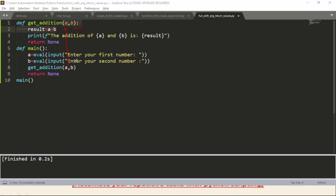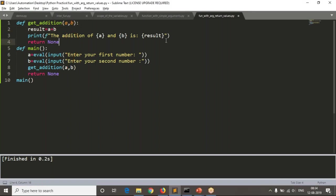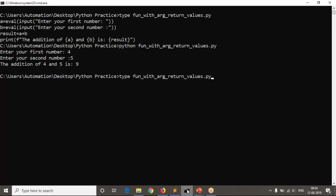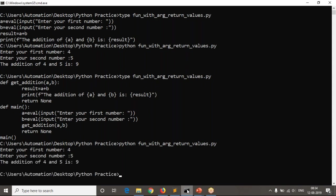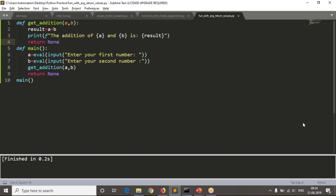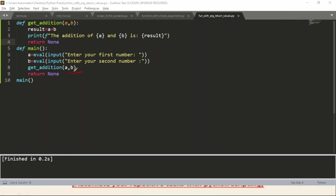Only the a value is mapping to this one, and b value is mapping to this one — so here you can take anything. Now we have the code just to get the addition of two numbers. Let me run the code. Entering four and five, you're getting result as nine. So we are passing arguments to the called function. These a and b are called arguments, and the ones in get_addition are called parameters or positional arguments.